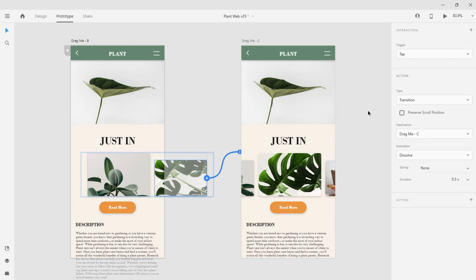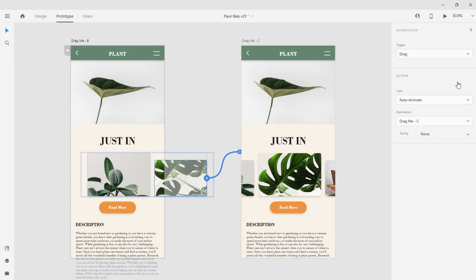I've already decided that I want to go with a drag trigger, so in that drop-down I'm going to select drag. Notice that under action, the type changes to auto-animate.